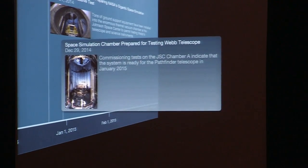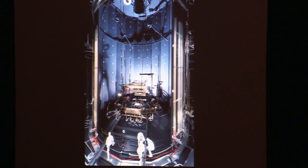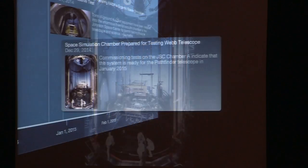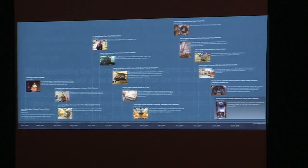Right near the end of the year, the Johnson chamber completed its checkout and commissioning and is ready to accept engineering hardware and eventually the flight hardware. This is a super distorted view of that chamber because it is extremely huge. That completed a very successful 2014 — and now let's talk about what we're going to be doing this year.